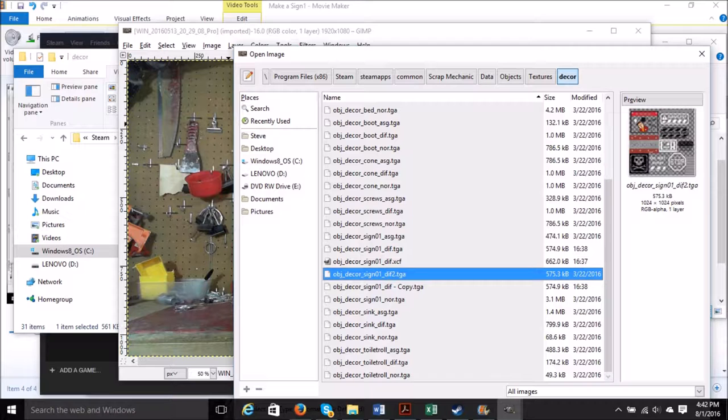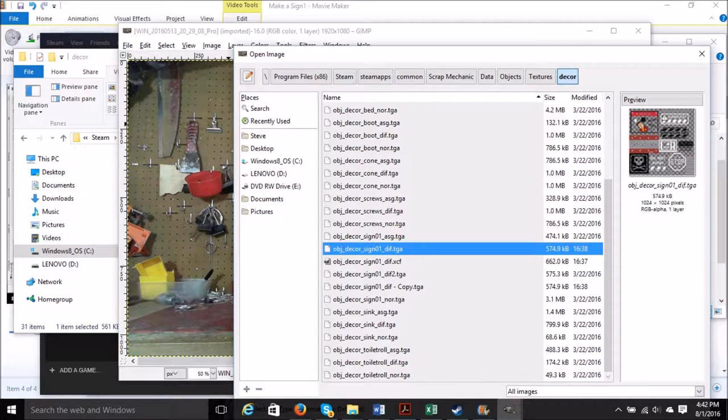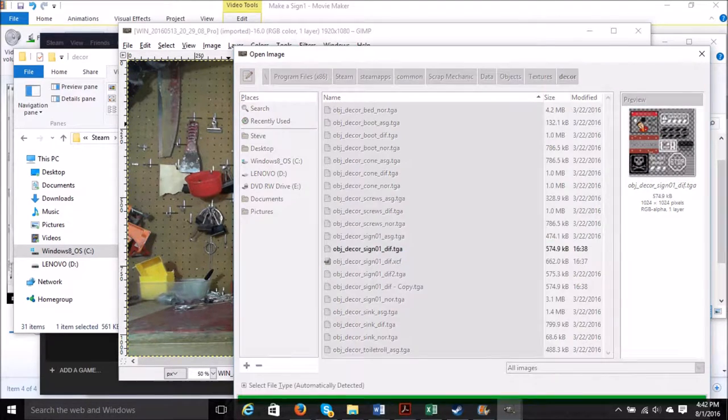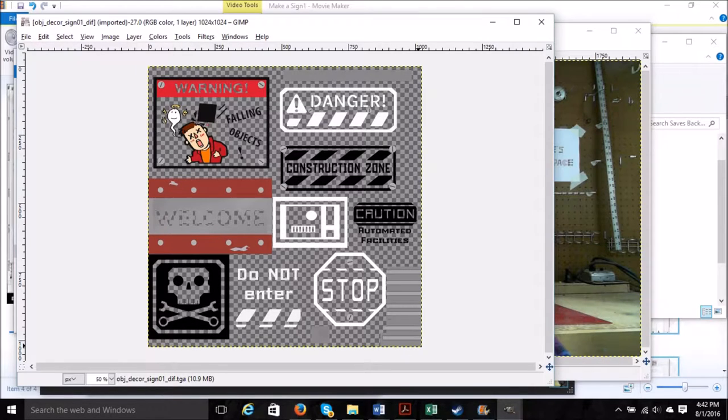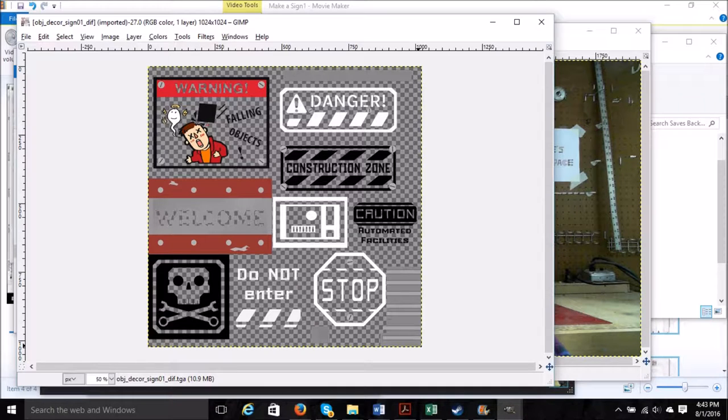And here you see how Scrap Mechanic stores all of their signs. When it wants a particular sign, it pulls from a particular space in this file. This isn't the complete sign information.